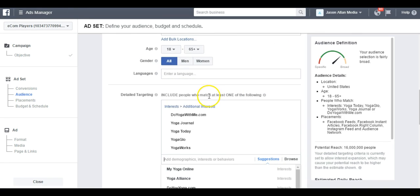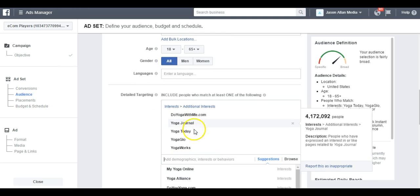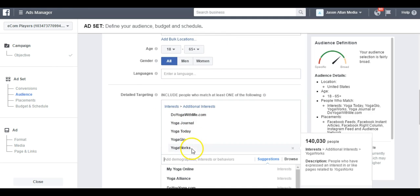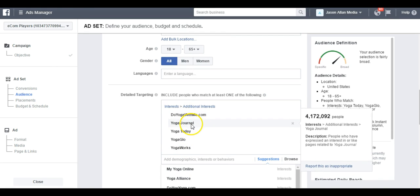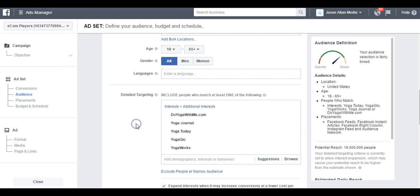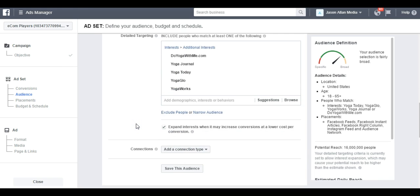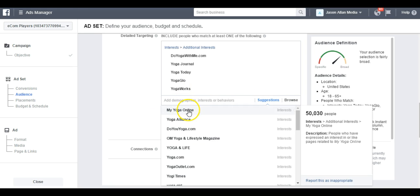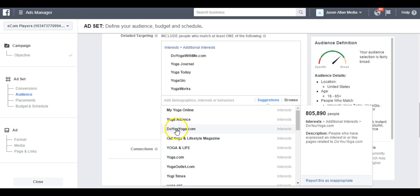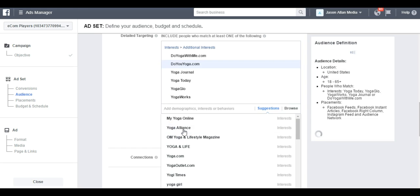I want to show you something really cool. Once you start to build your interests in here, you start doing what I call interest stacking. Facebook starts to understand the audience that you're trying to go after. And then you can click Suggestions and they will start to suggest other related interests. You can see here's another website. DoYoga.com. Here's another website. Yoga Outlet. And that was actually on the list.